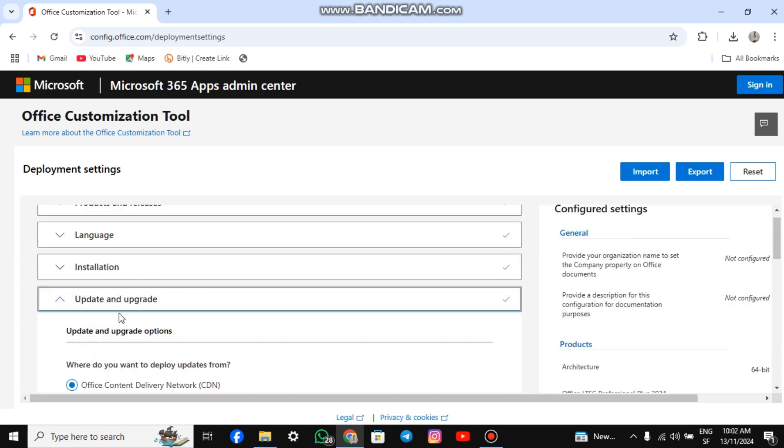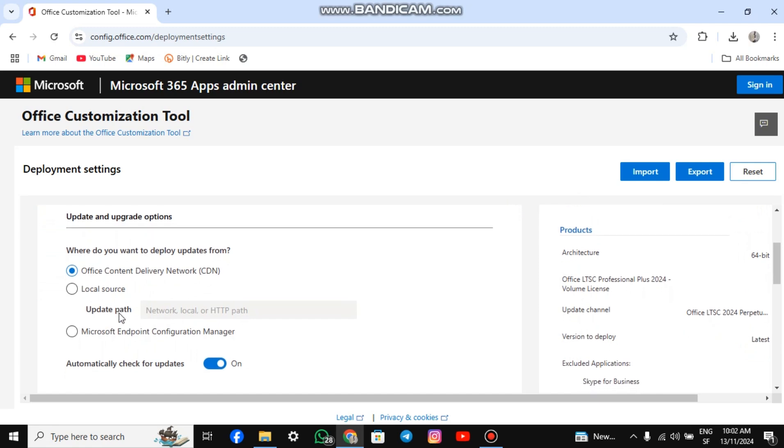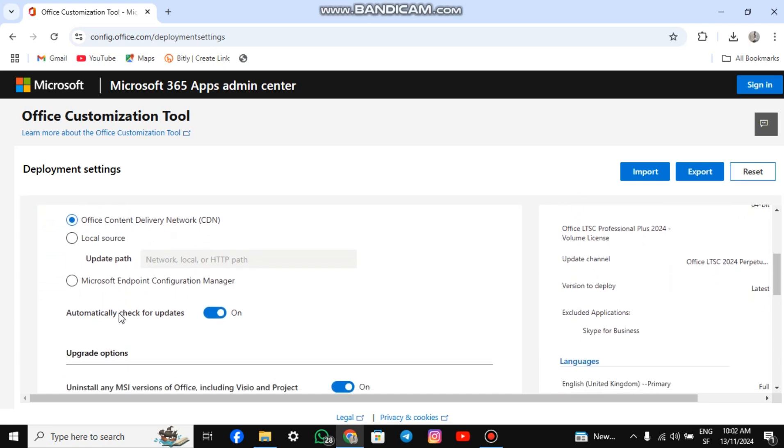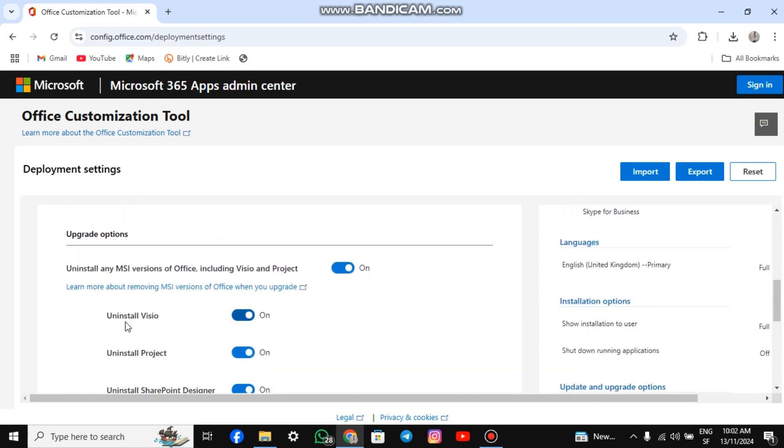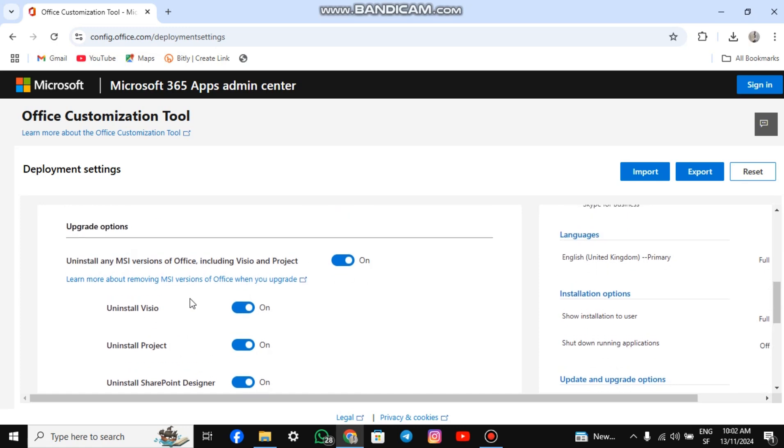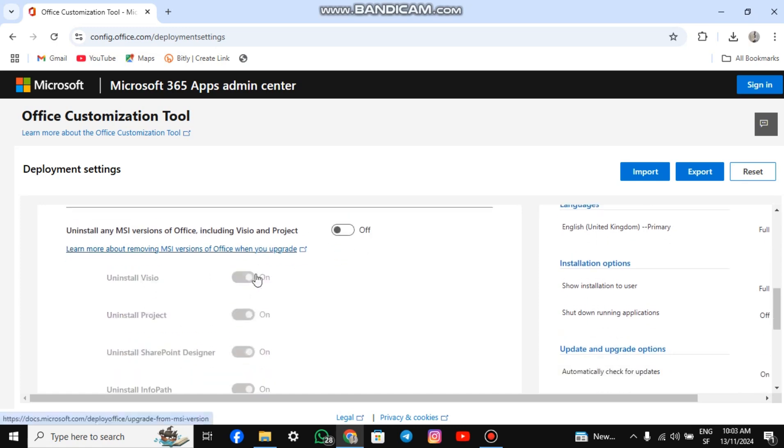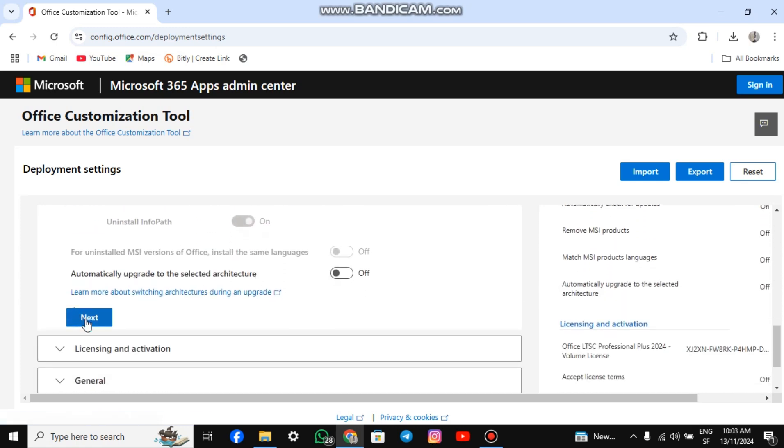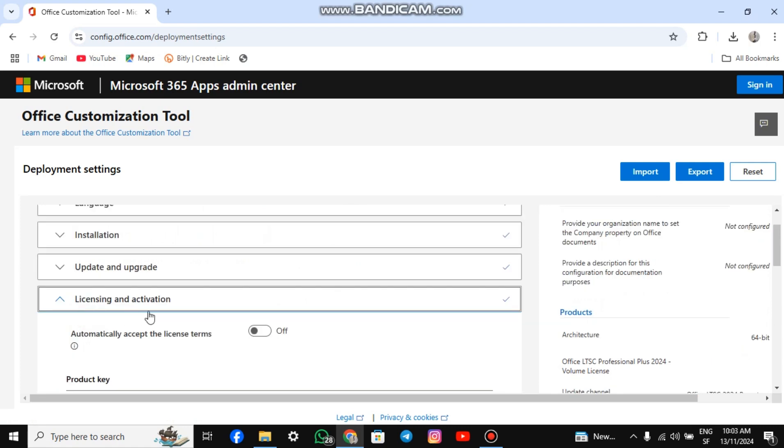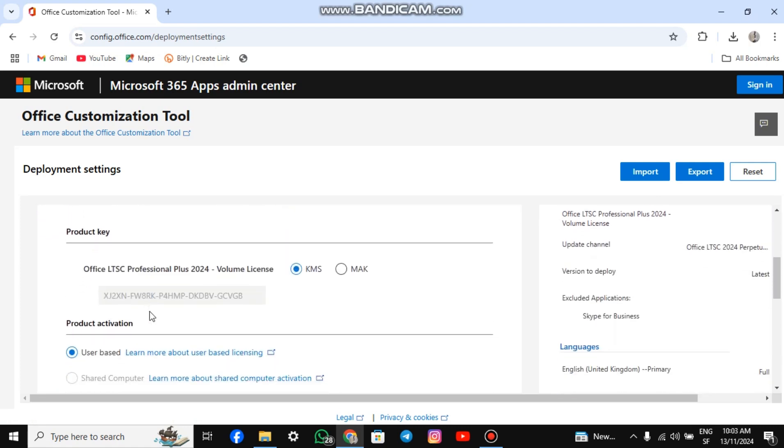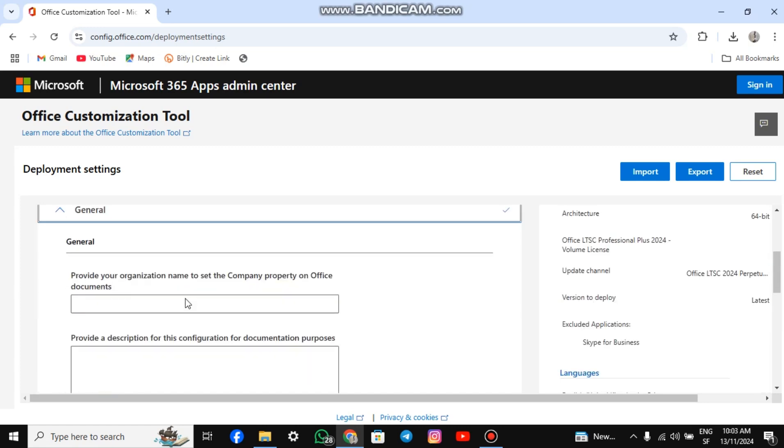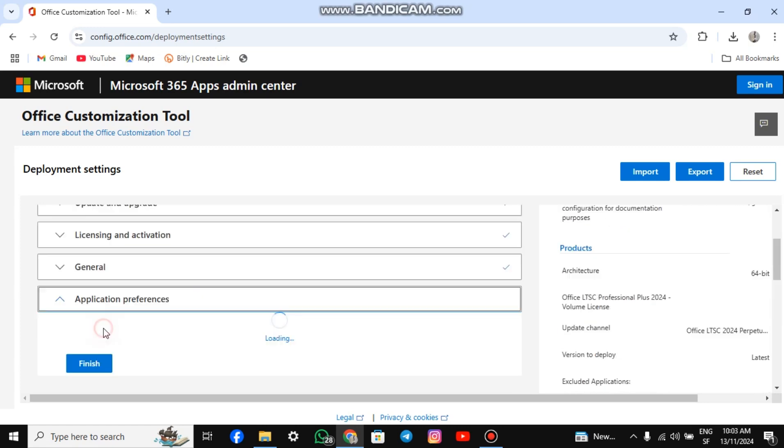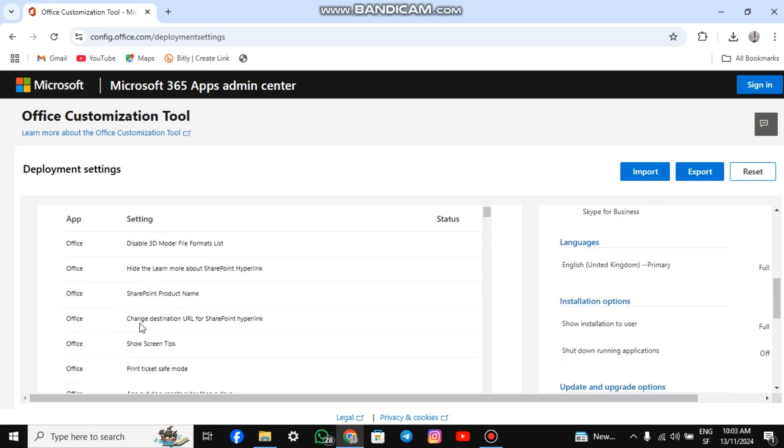For upgrade, scroll down to the section that says Uninstall any MSI version of Office, Visio, and Project and uncheck the box. Then, scroll down and click Next. For licensing, simply scroll down and click Next. Scroll down again and click Next. Finally, click Finish.